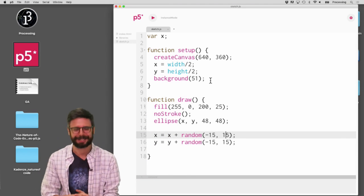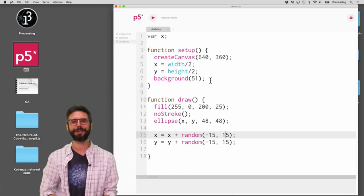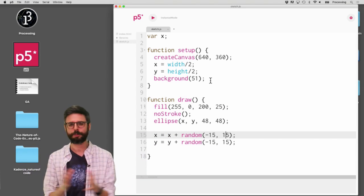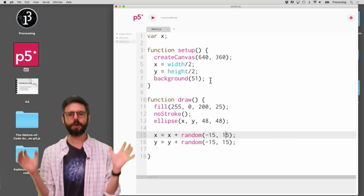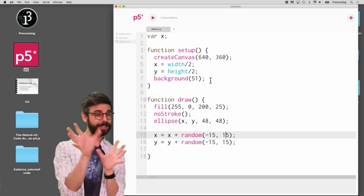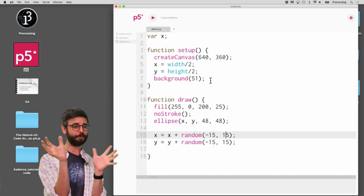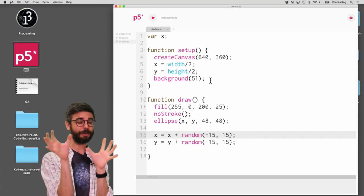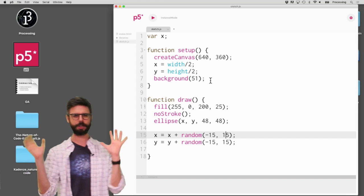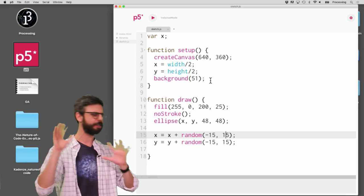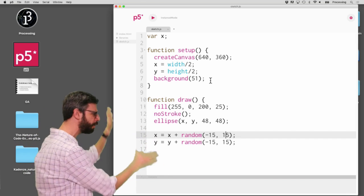What is that? Why would you want to use it? What's the point of that? This is also sometimes related or referred to as namespacing in JavaScript. So what do I mean by namespacing, instance mode, that sort of thing?